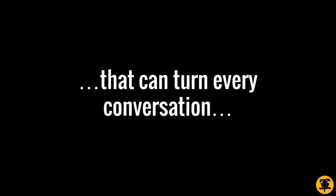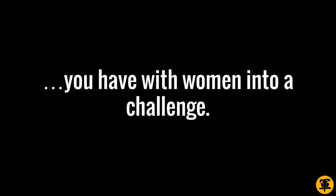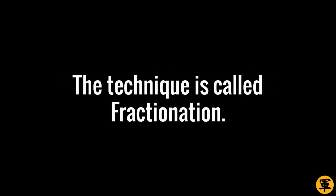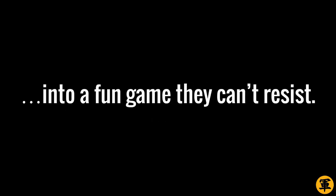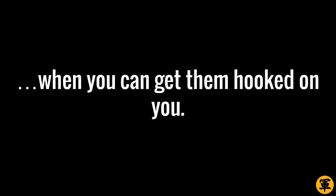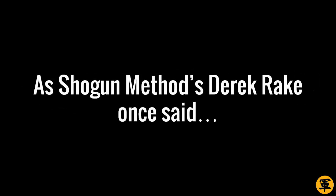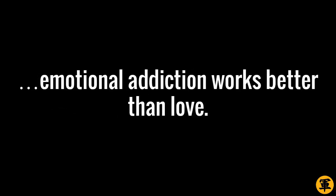There's also a technique that can turn every conversation you have with women into a challenge. The technique is called Fractionation. And by using this technique, you turn your relationships into a fun game they can't resist. And by doing that, you slowly make women feel more and more addicted to you. That's yet another secret successful men know that most of the rest don't. Being good with women is easy when you can get them hooked on you. As Shogun Method's Derek Rake once said, emotional addiction works better than love.